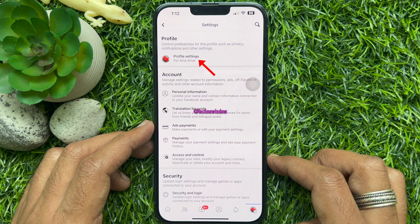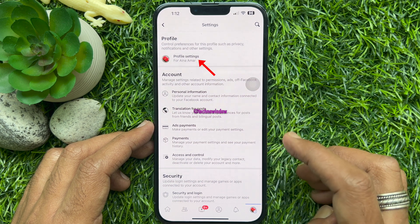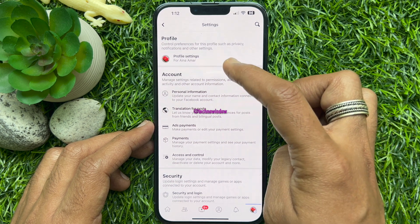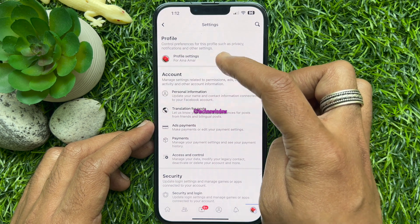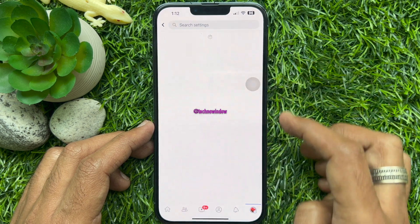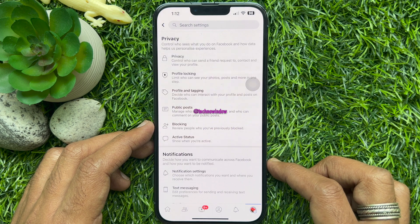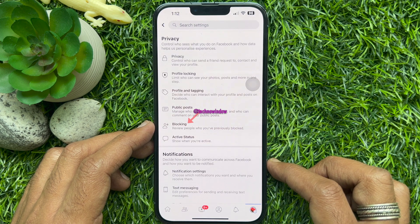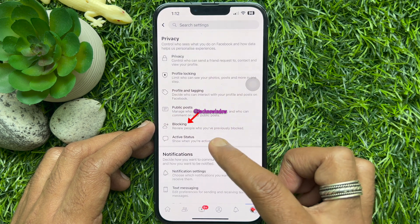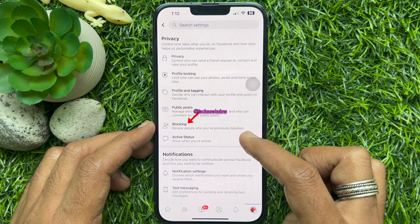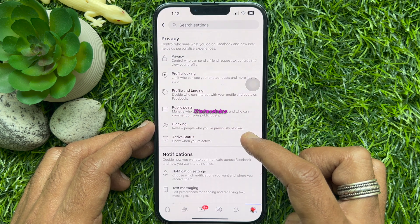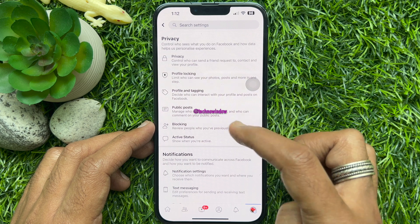Tap Settings. Then tap Profile Settings. Under Privacy, you will see Blocking. Tap Blocking.